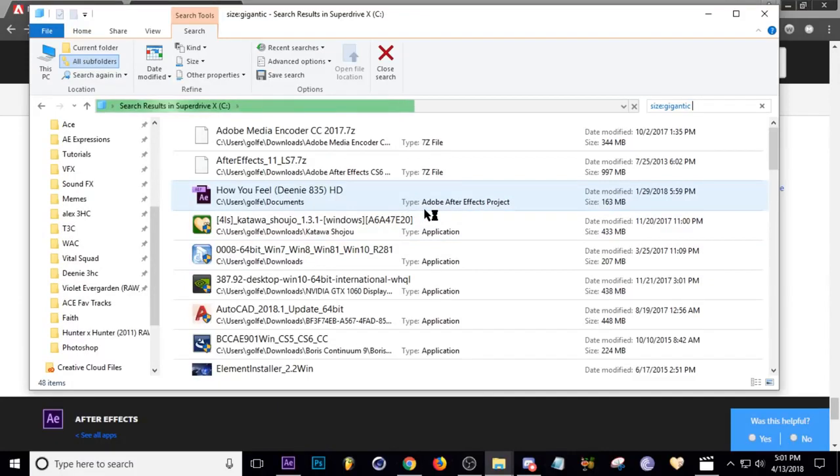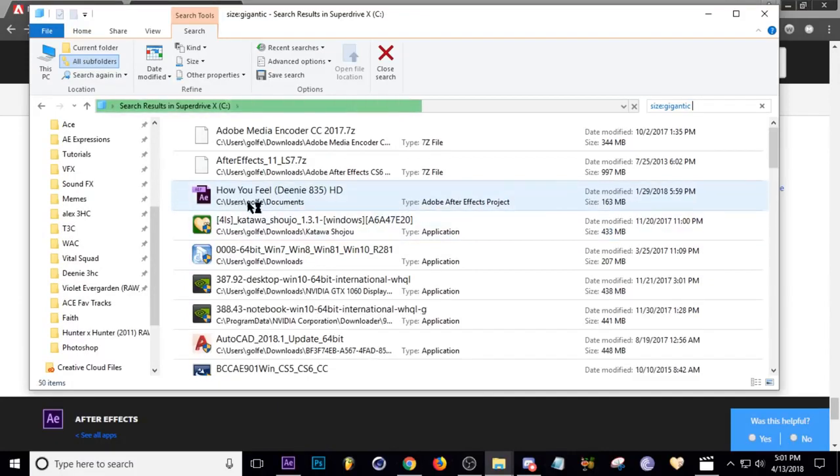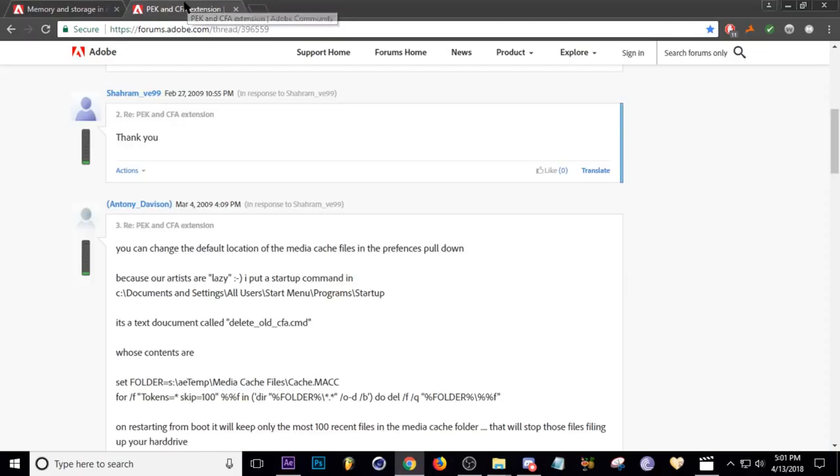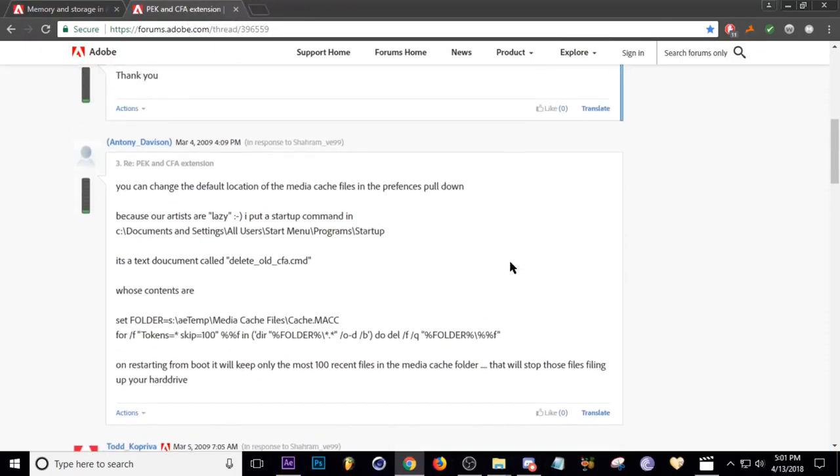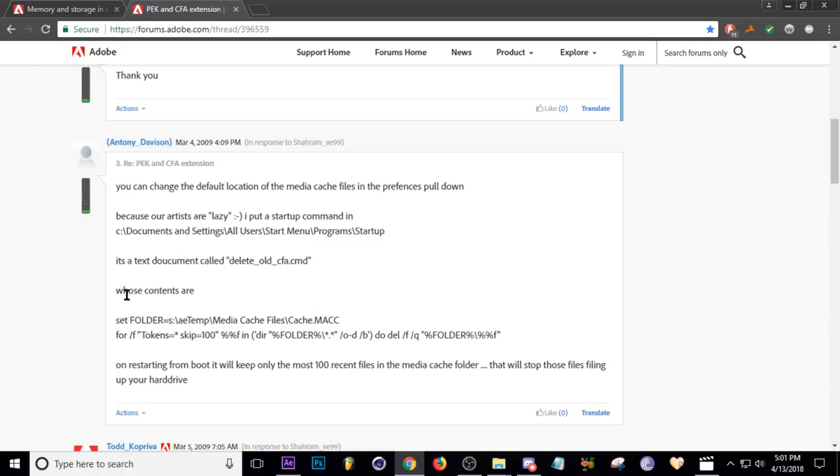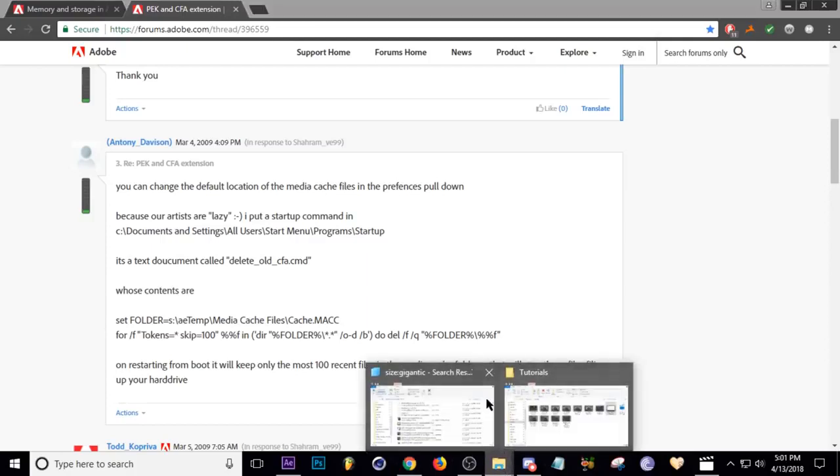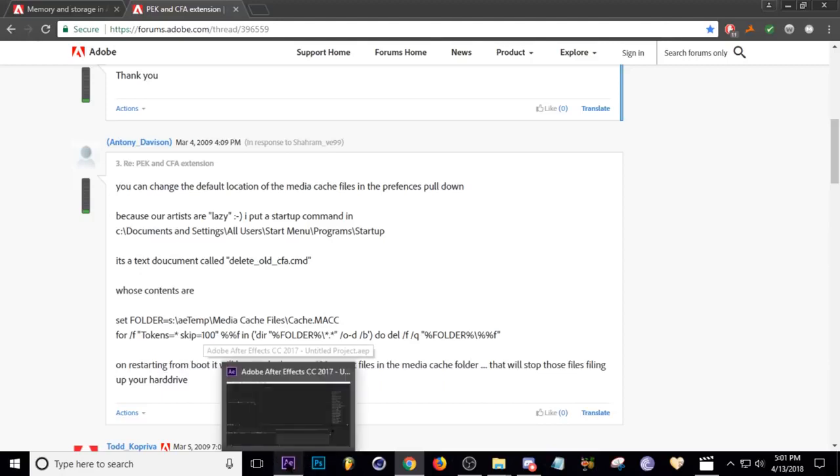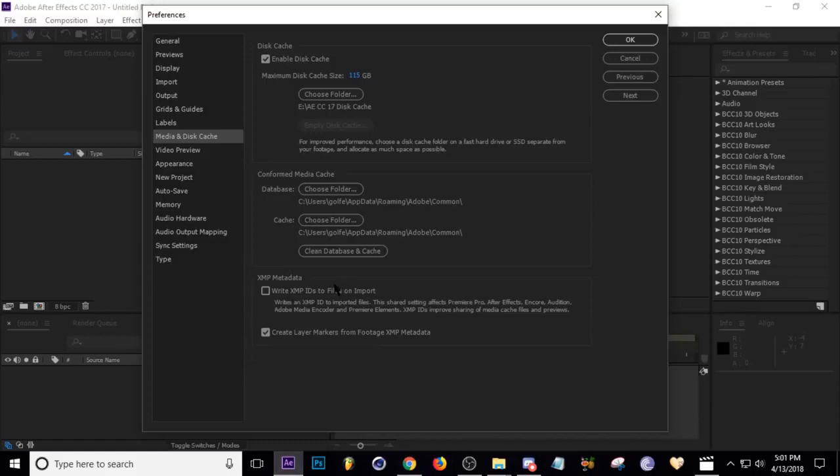So the last thing I'm going to show you was this command that a user found. Well, not found, he created. I'll put the link down in the description to this, but basically you can set up a startup command that will restrict After Effects from saving any more than 100 files. So like all those CFA files that we saw, it won't save more than a hundred of those. It'll just start deleting them automatically. So that's pretty much all I have for this little tip, I guess you would say. Hopefully it saved you guys.